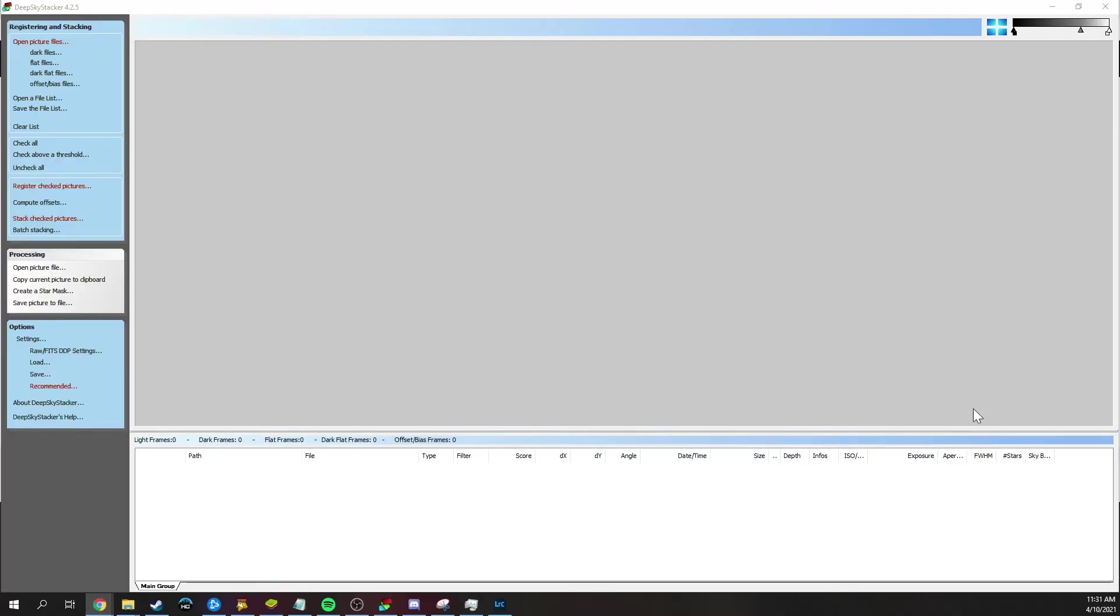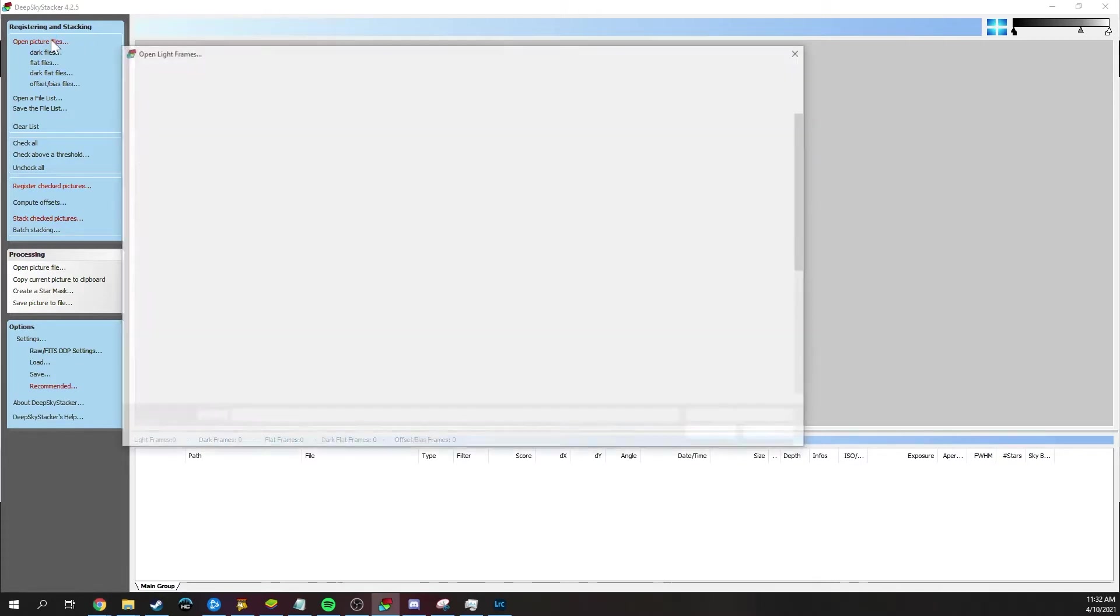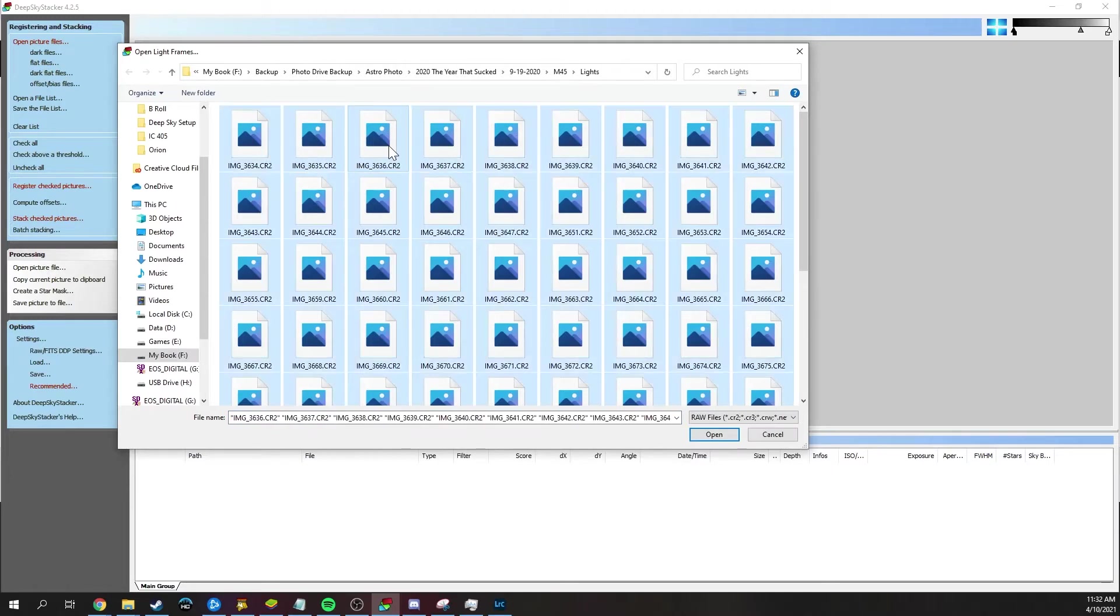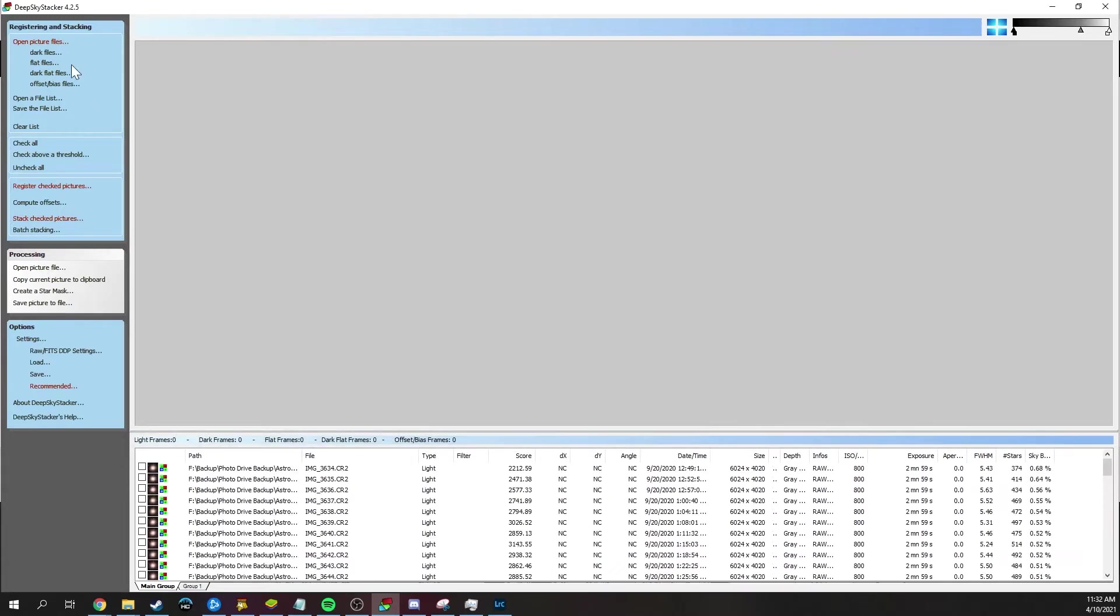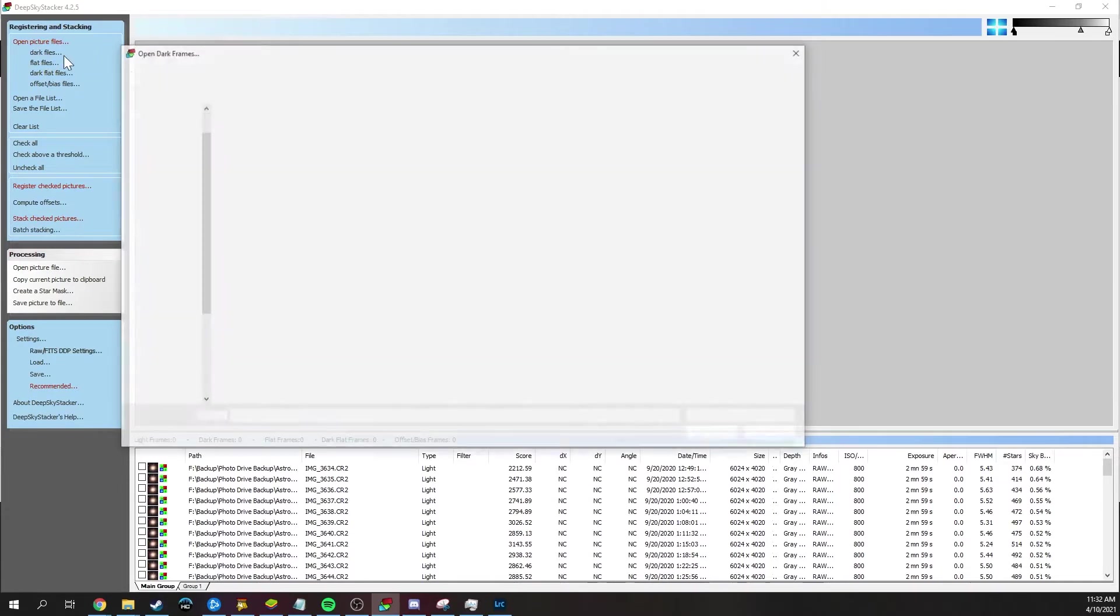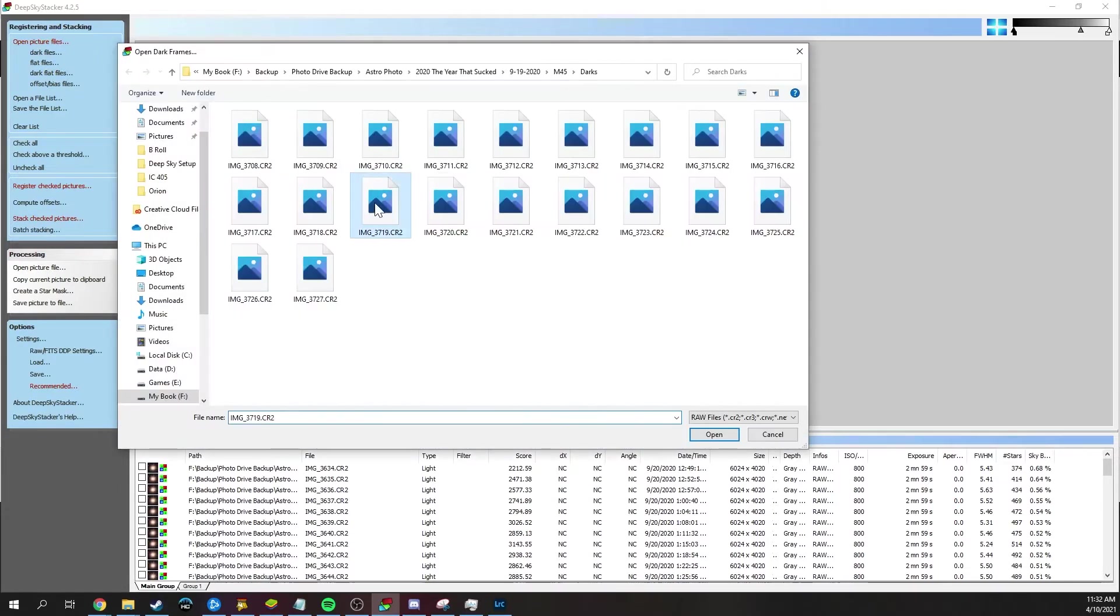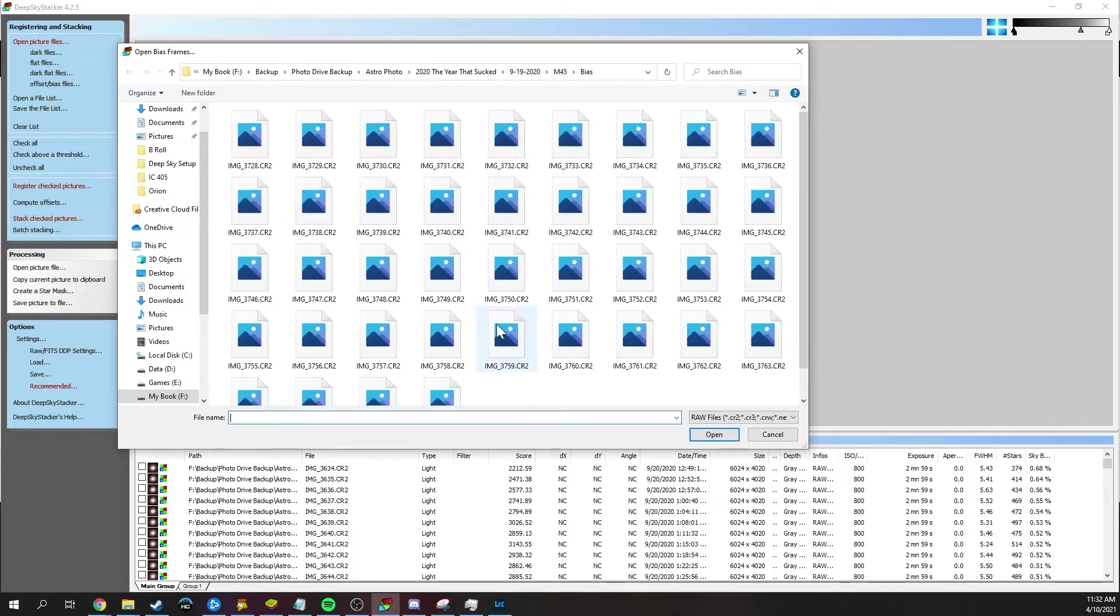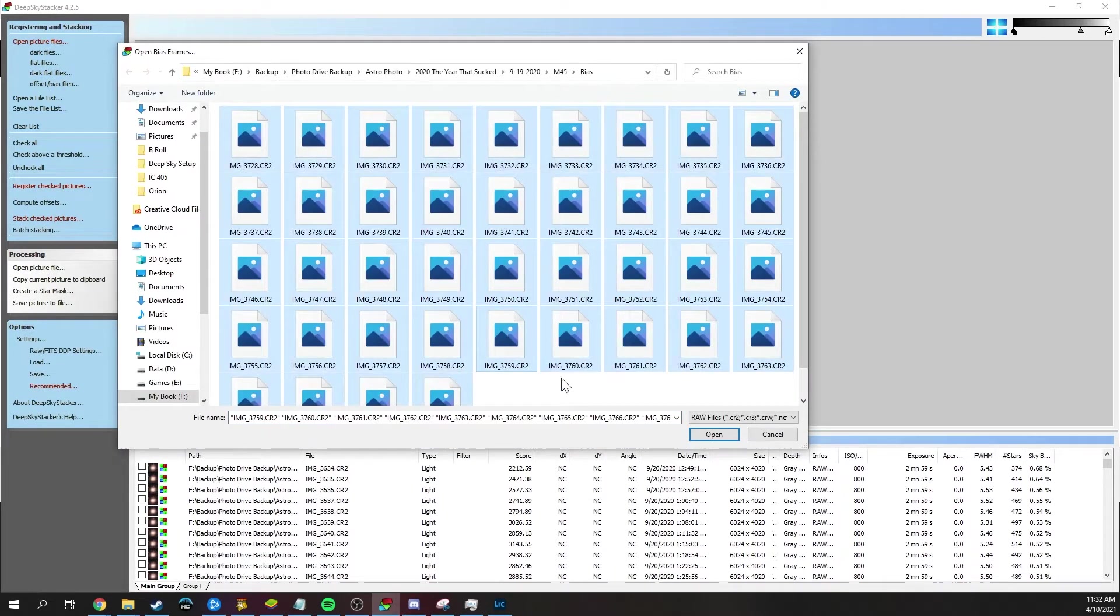Once we are in Deep Sky Stacker, what we are going to do is basically follow from the top down along the menu here and follow each step. So the first thing we're going to want to do is open our picture files. And this is our lights. This is our actual data. What you can do is on a PC, if you just select one and then hit Control A, and then go ahead and hit open. And then you can go ahead and go through and do the same thing for your darks, your flats, and depending on whether you took dark flats or bias, do that as well for those.